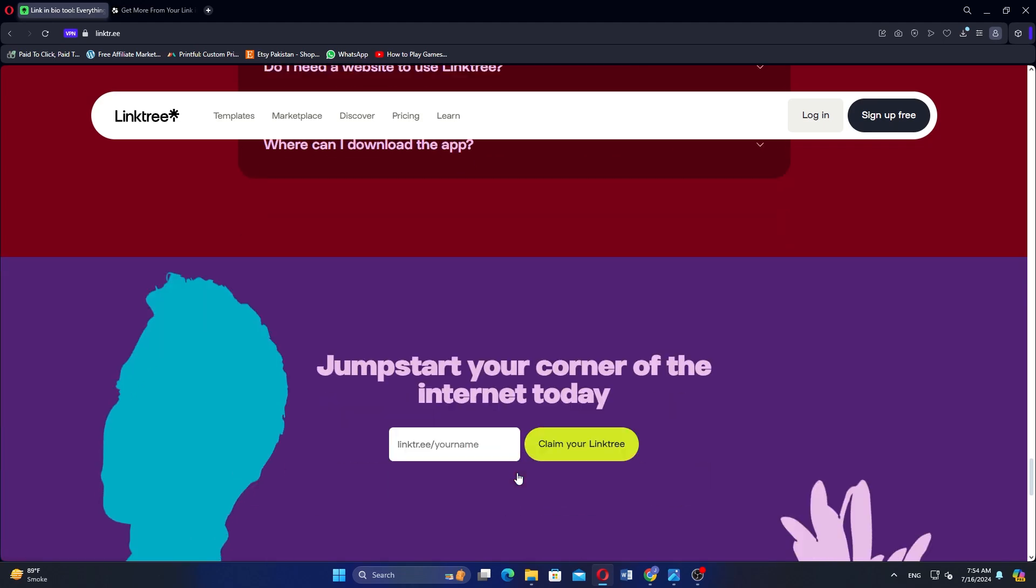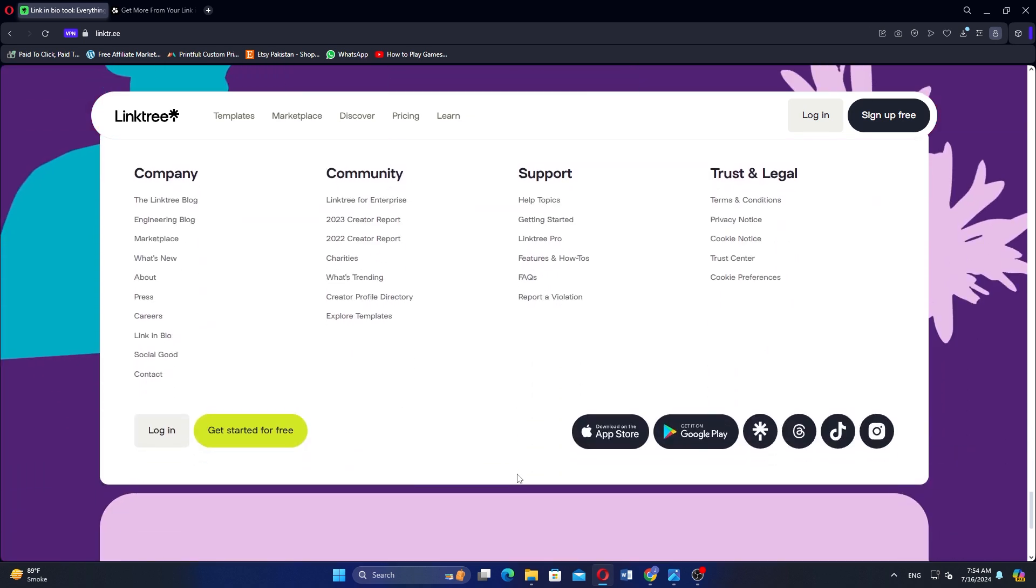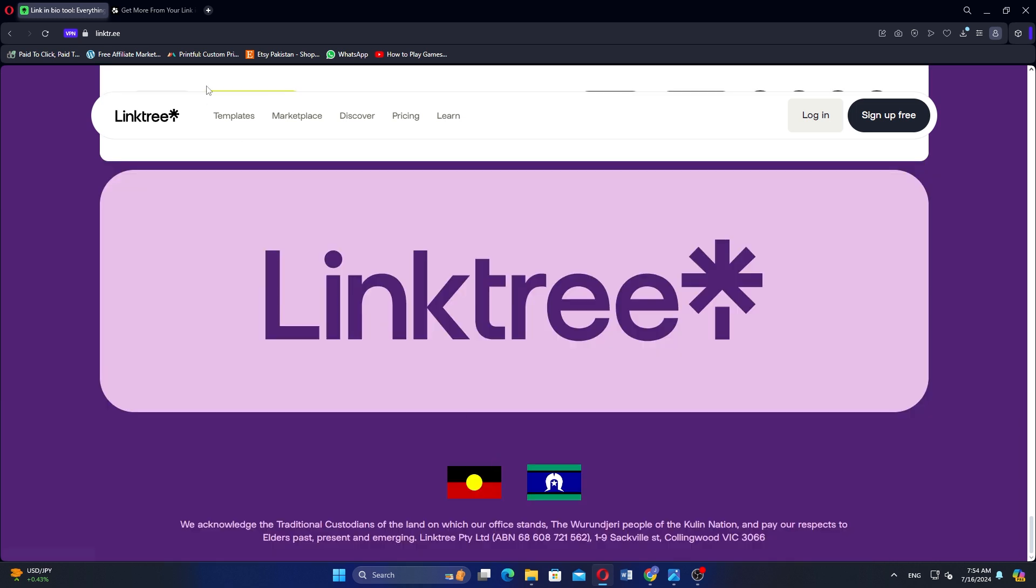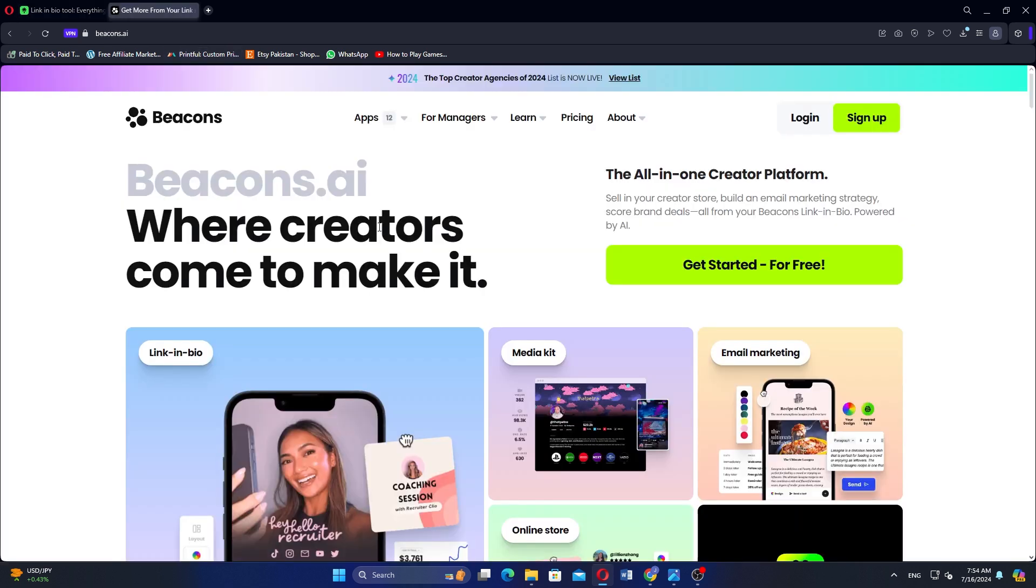Beacons, on the other hand, provide extensive customization options with a drag-and-drop builder. It supports various media types, including videos, music, and images, creating a more engaging experience. Beacons also offers robust e-commerce features,